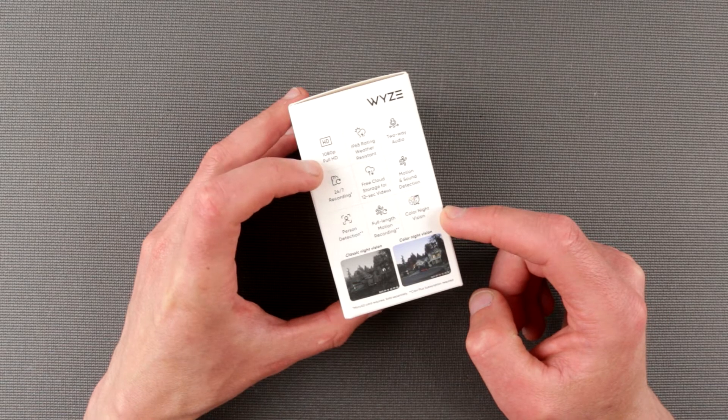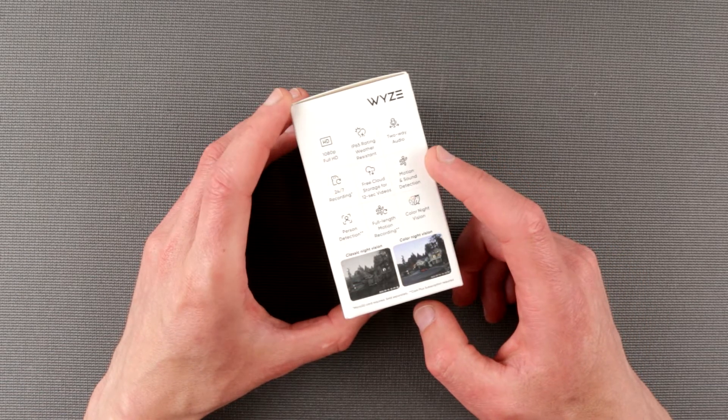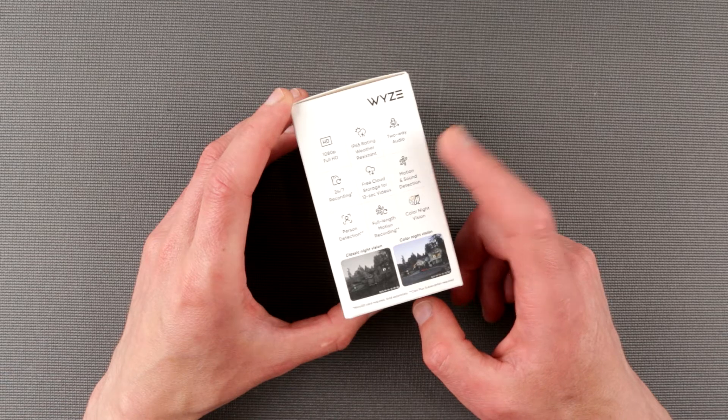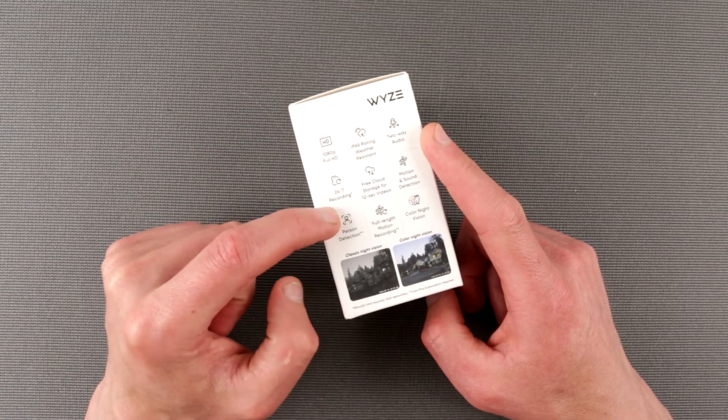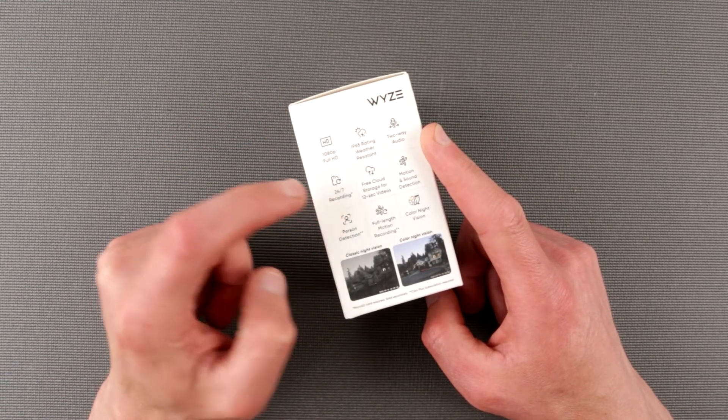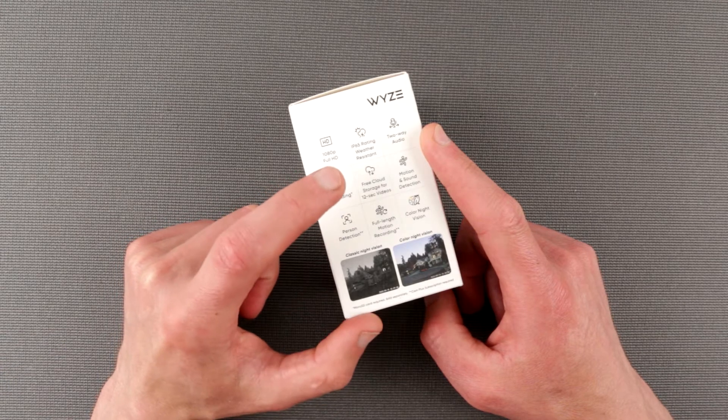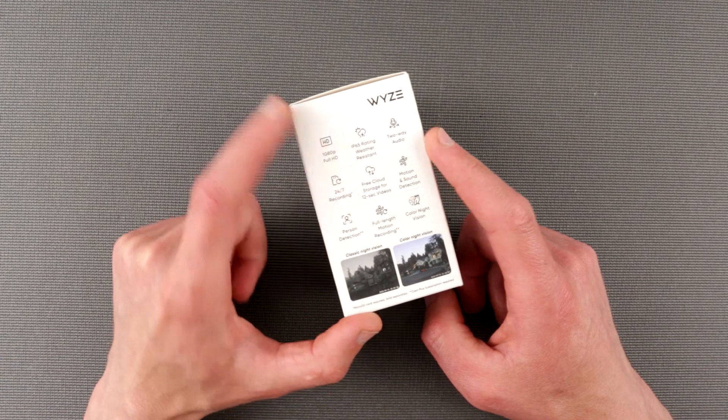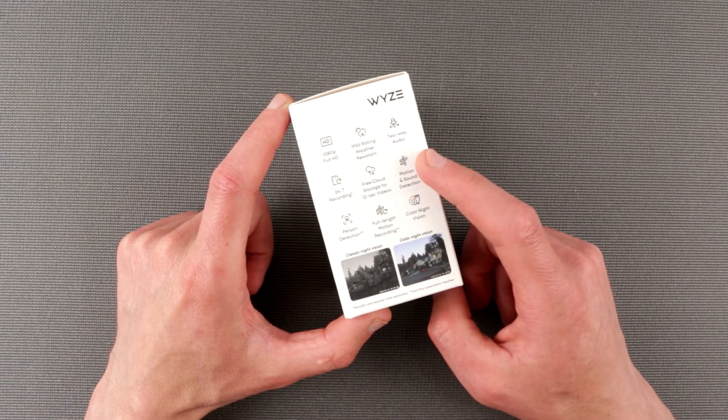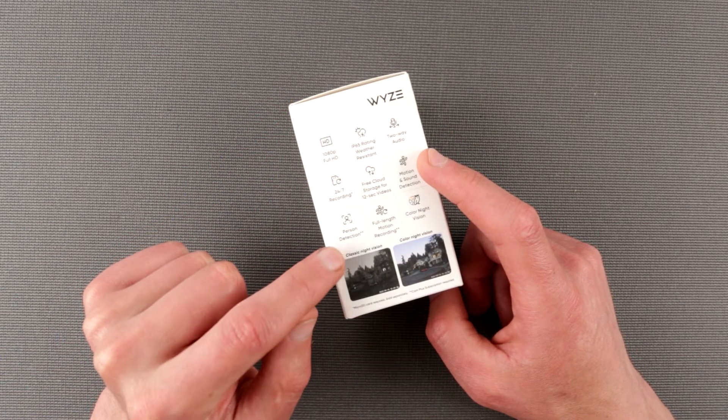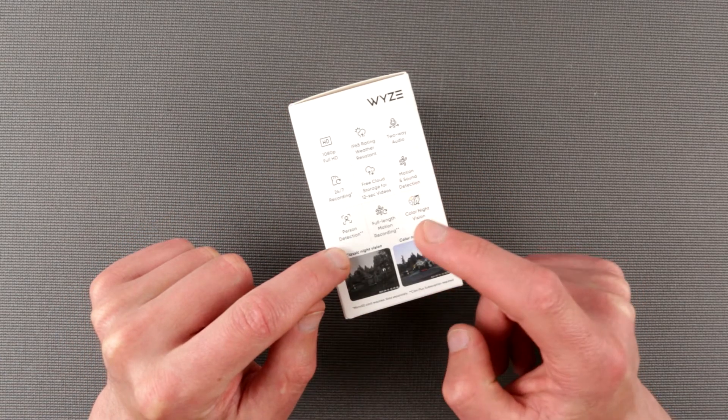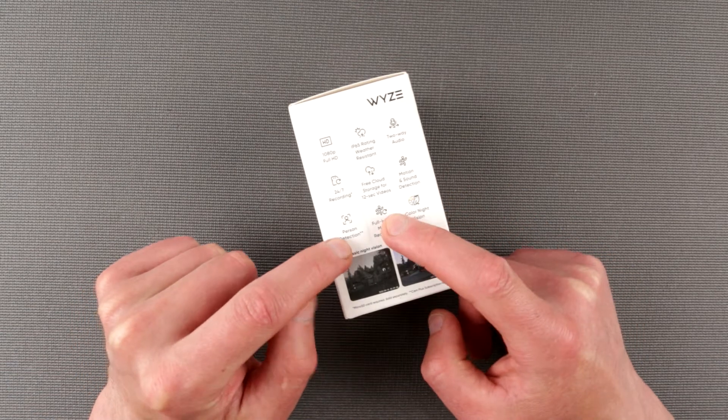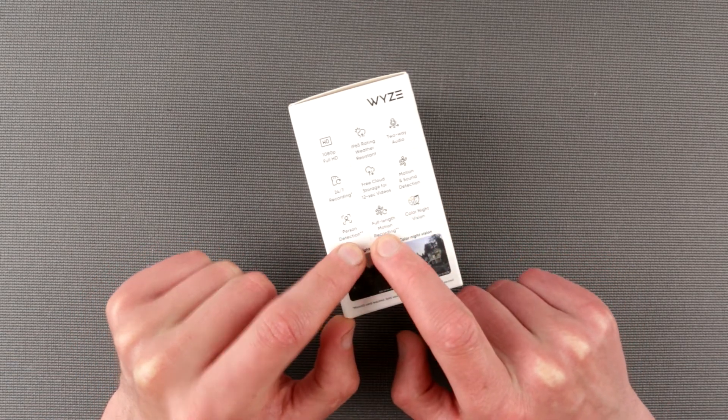It supports 1080p, it is IP65 water resistant, that's really awesome, two-way audio, 24 hours recording if you have SD card plugged in inside, free cloud storage for 12 second videos, motion sound detection, it's again free, and person detection and full-length motion recording when you have a subscription which cost extra money.